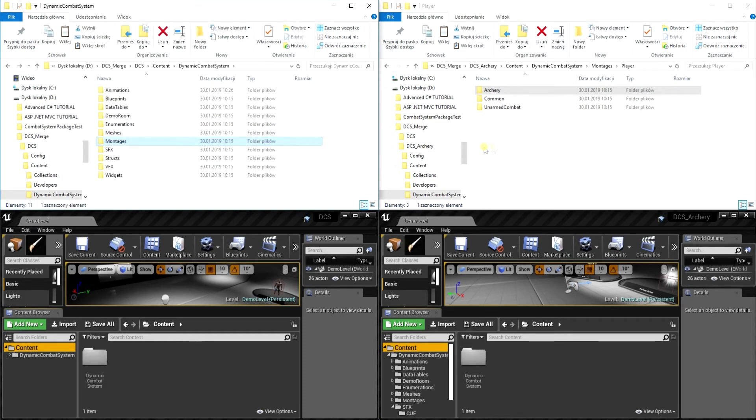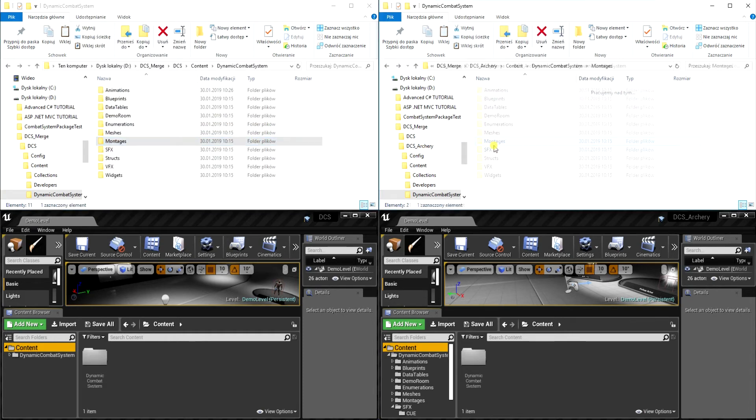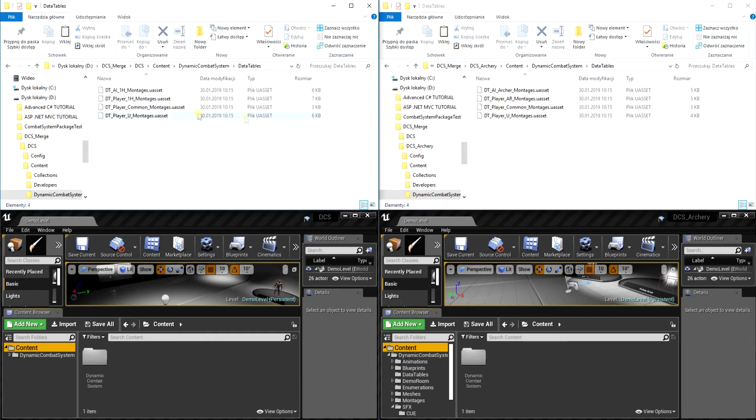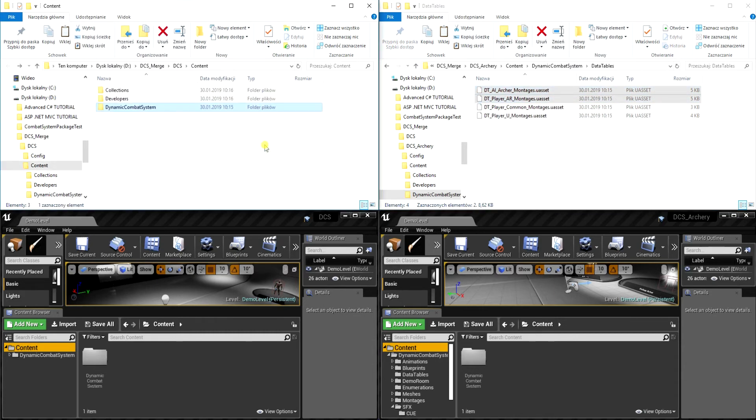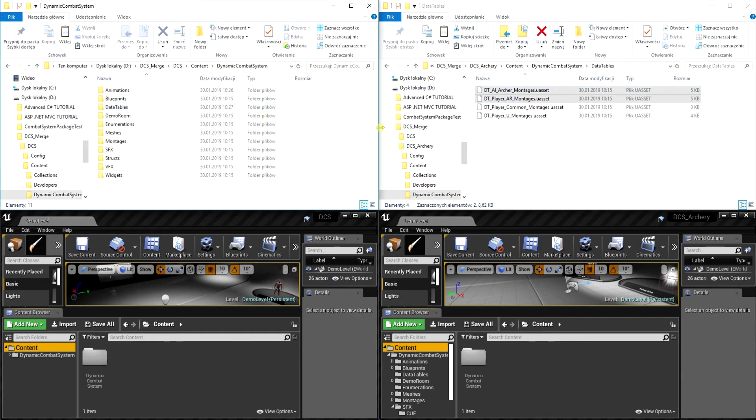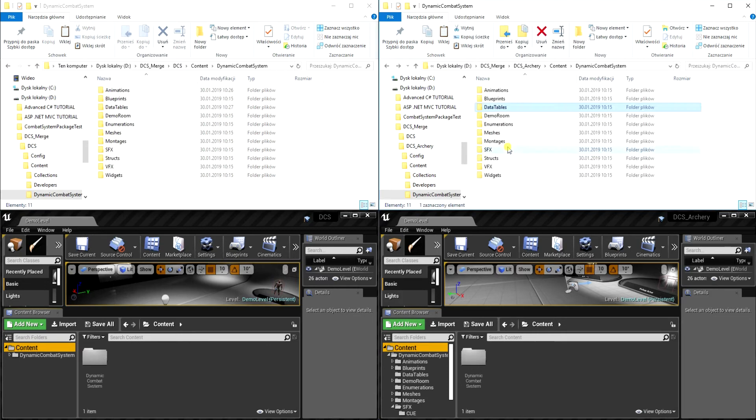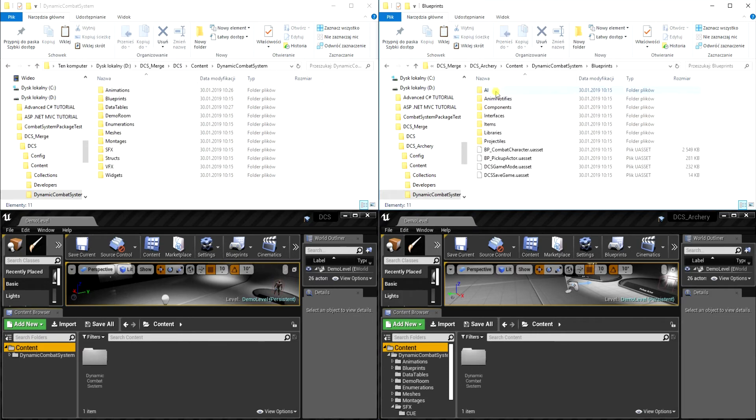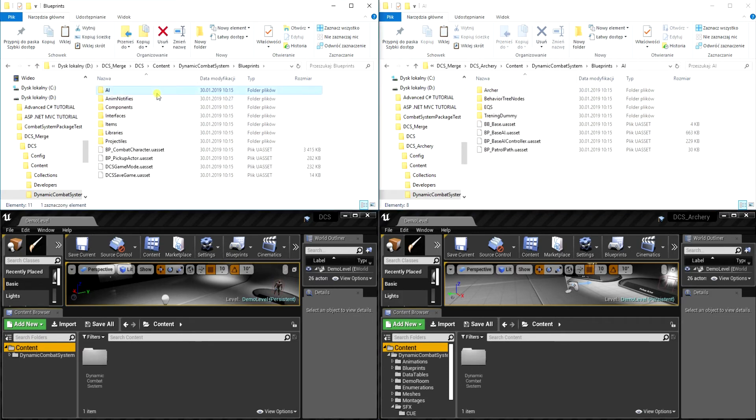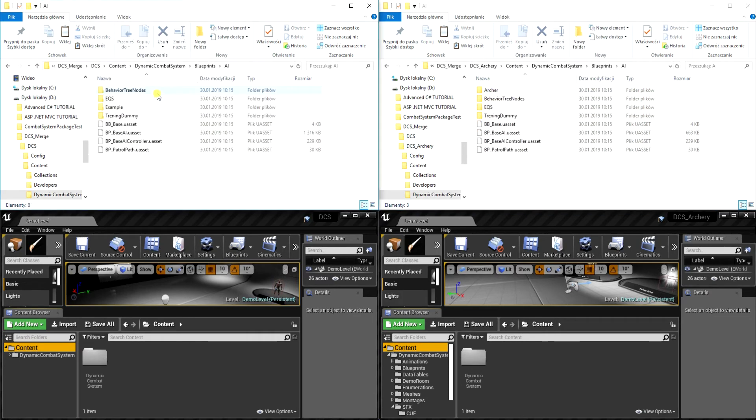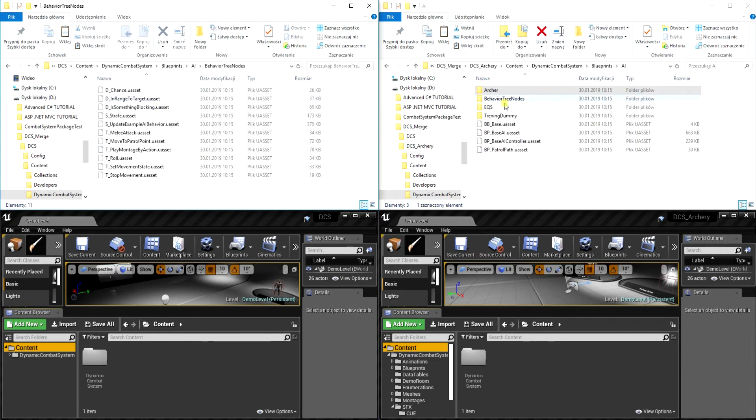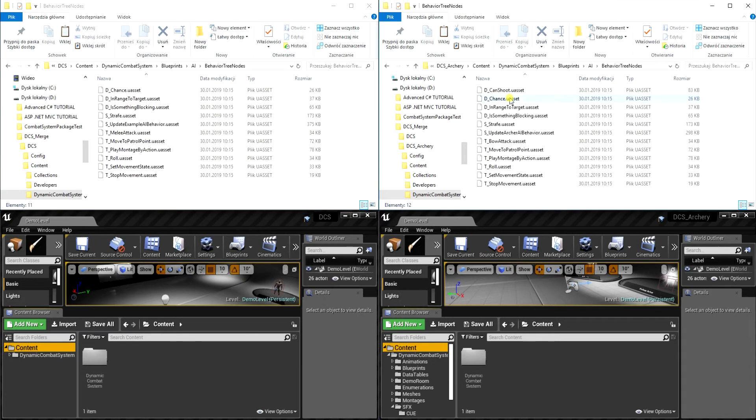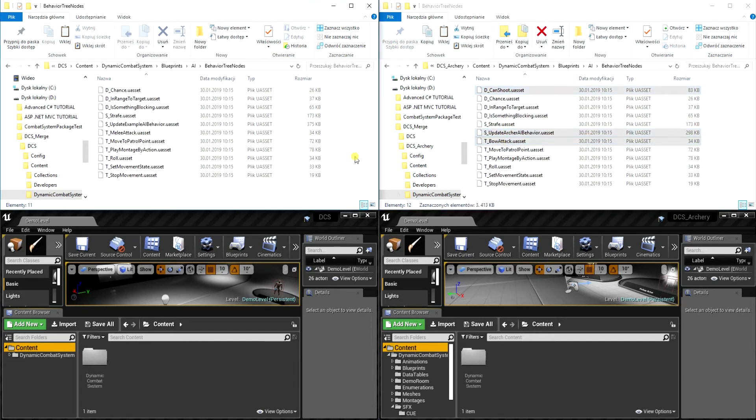Okay, then let's go to data tables folder and select those two files. And finally we can copy archery. So let's go to blueprints AI and let's copy the whole archery folder. Now let's open folder behavior tree nodes and from here we need three files: Can shoot, update archery AI behavior, and bow attack.